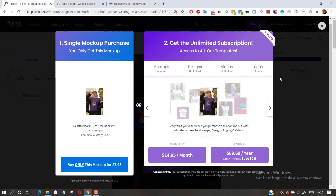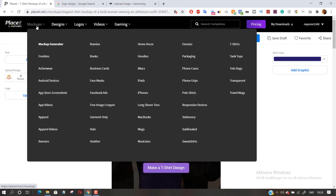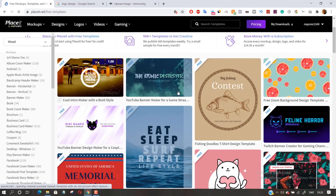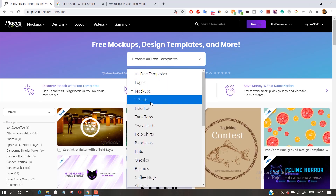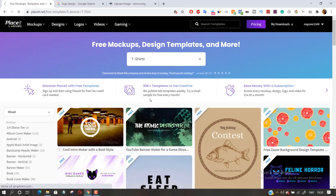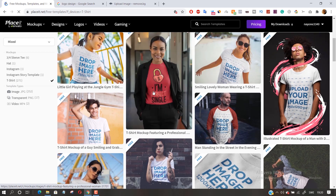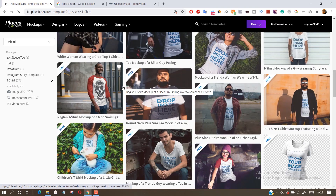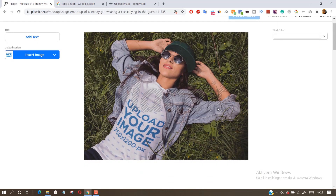But if you are on a tight budget, then do not worry. Placeit offers some freebies for you. Select mock-ups, then freebies. Here you get access to a handful of free designs and templates. Click mock-ups and then t-shirts. You can choose any mock-up that you like. Simply add your image, customize it and click free download.